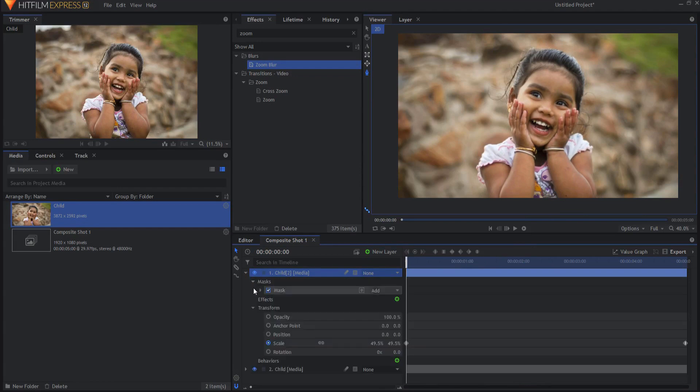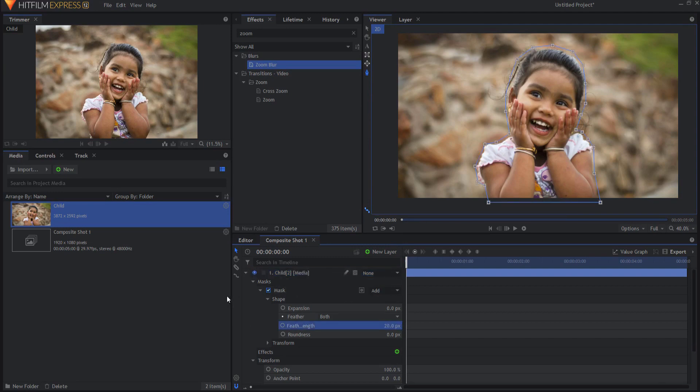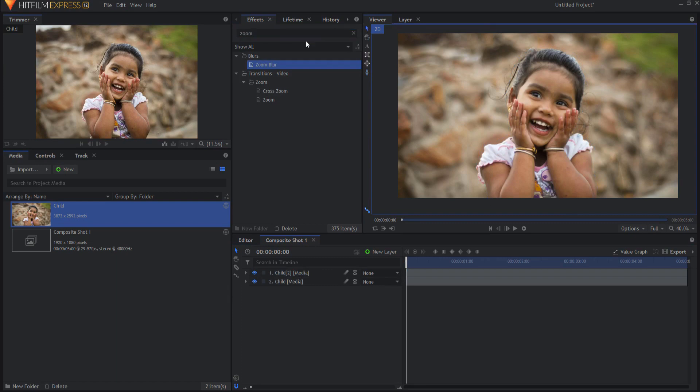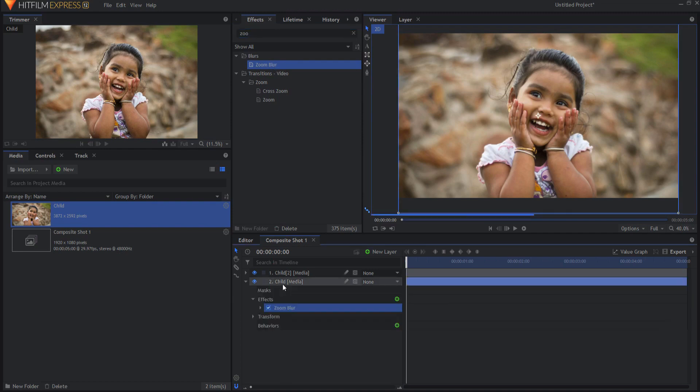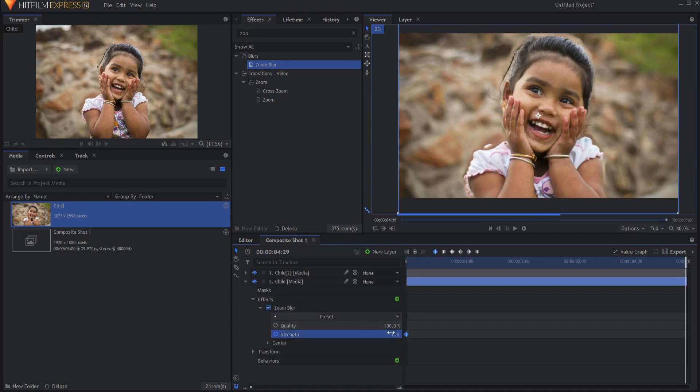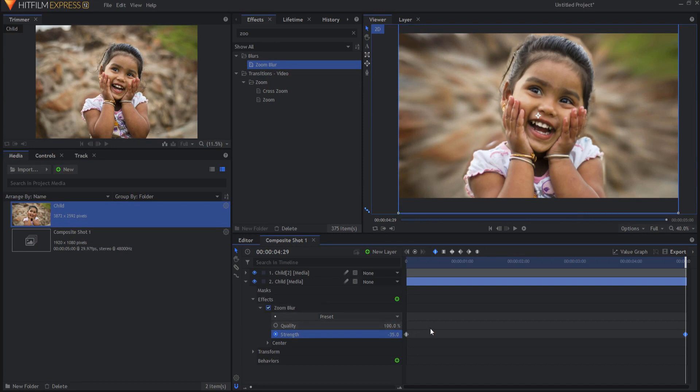First thing we'll do is hide it a little bit by feathering the mask - I'll just give a little bit of a feather to taste. Then we're going to look for the zoom blur effect and drop that on the background picture first. If I open it up I can turn on keyframing for that, start at zero, go to the end, and then go into the negatives as much as I can to get that trombone effect.